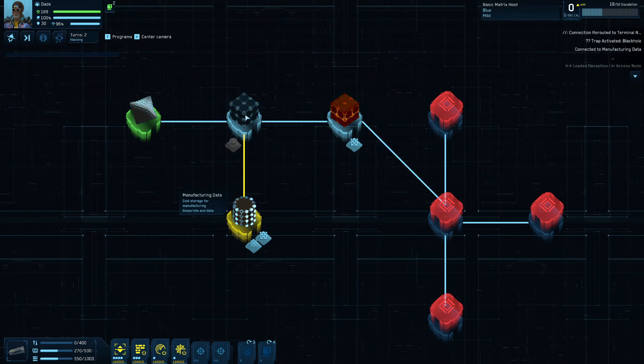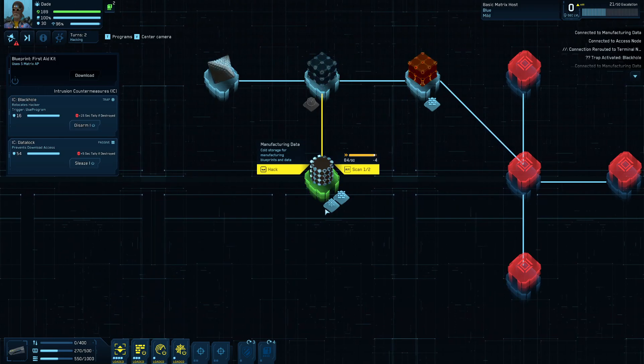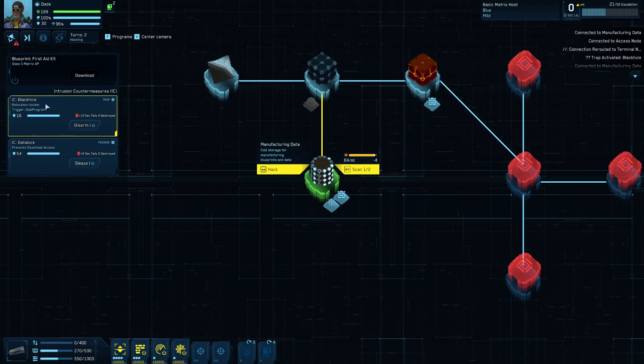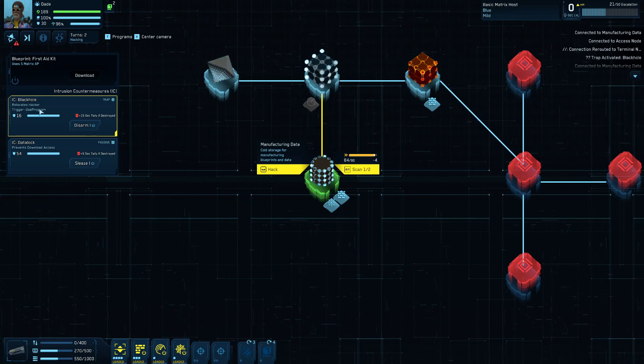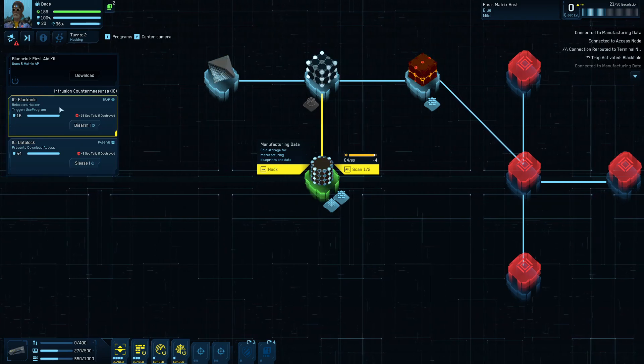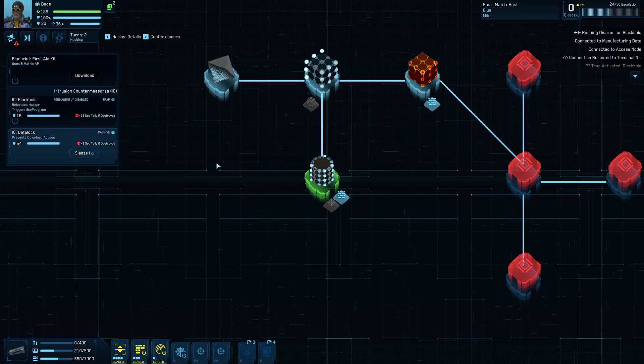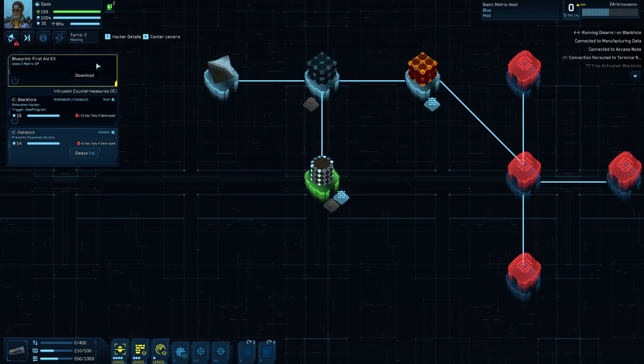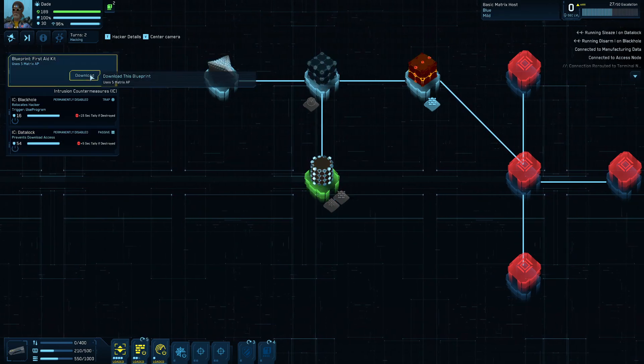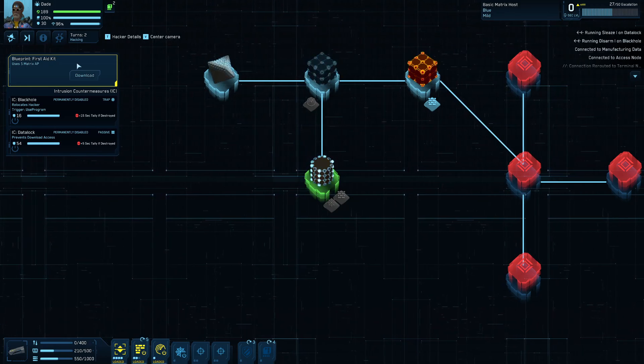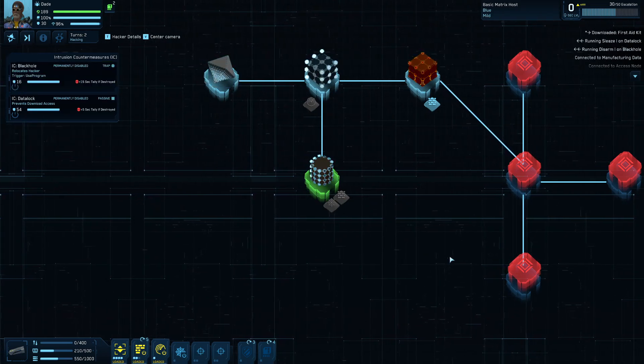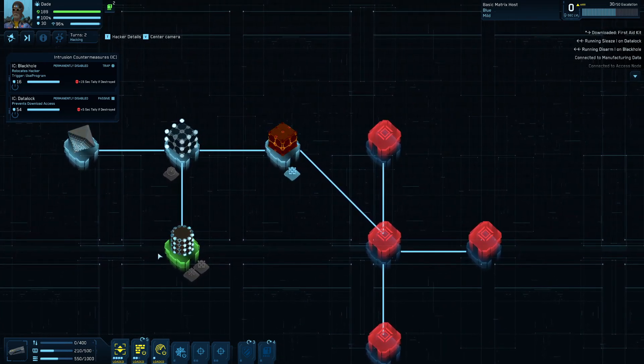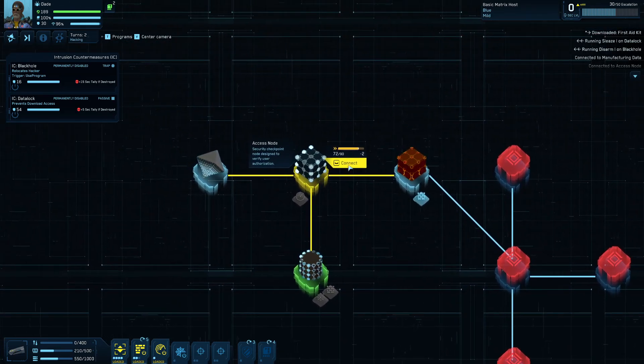And it rerouted me. So there's clearly some ice there that did some stuff to me. So this one here had a black hole ice on it, which teleports you randomly. And it triggers on use of program. So when I use my scan program, it actually trigger that ice. So now that I'm here, I'm going to disarm this guy. I also want to disarm this data lock because the data lock prevents download access, which basically is why my download button is grayed out here. So I want to get rid of this guy. Now I can download this blueprint. This one is a blueprint for first aid kit. So it allowed me to craft first aid kits. So I want that. They're also worth like a ton of money if you get an extra one. So I'm going to download that bad boy. Now I'm pretty much done on this node here. I mean, I could scan it again, but there's no real need to.